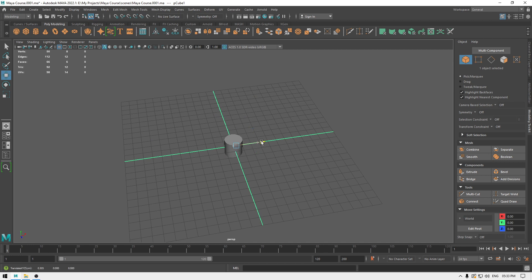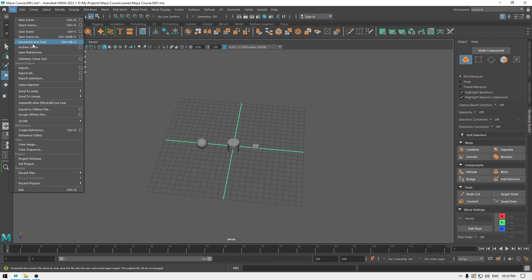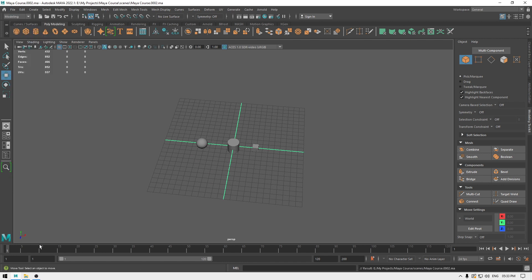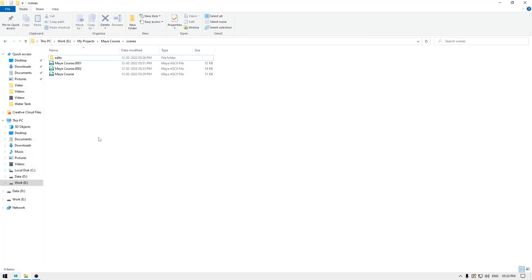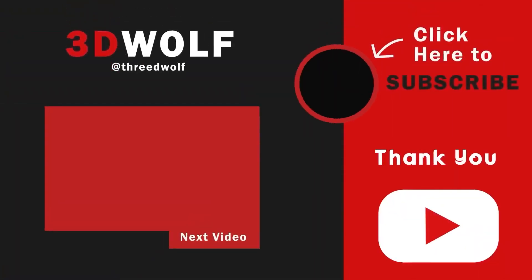With Auto Save set up you don't have to worry about saving manually. If I add something to my scene and then go to File and click Increment and Save, it saves a separate file for all those modifications. In the folder you'll see files with a numbered suffix — one, two, and so on — so you won't lose your progress. That's how you create a project in Maya and save your files. I hope you enjoyed this video — drop a like and I'll see you in the next one!